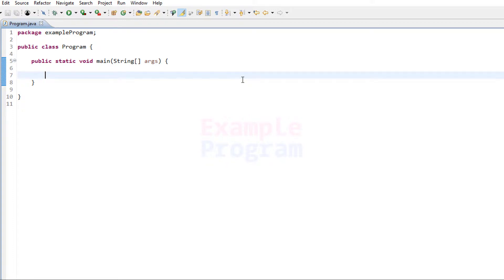Welcome to Example Program. In this video we will see how we can write a Java program to check for the largest number among three numbers by using the ternary operator. I have already made a tutorial where I explained the same program using the if-else conditional statement, so in this tutorial we will be using the ternary operator.